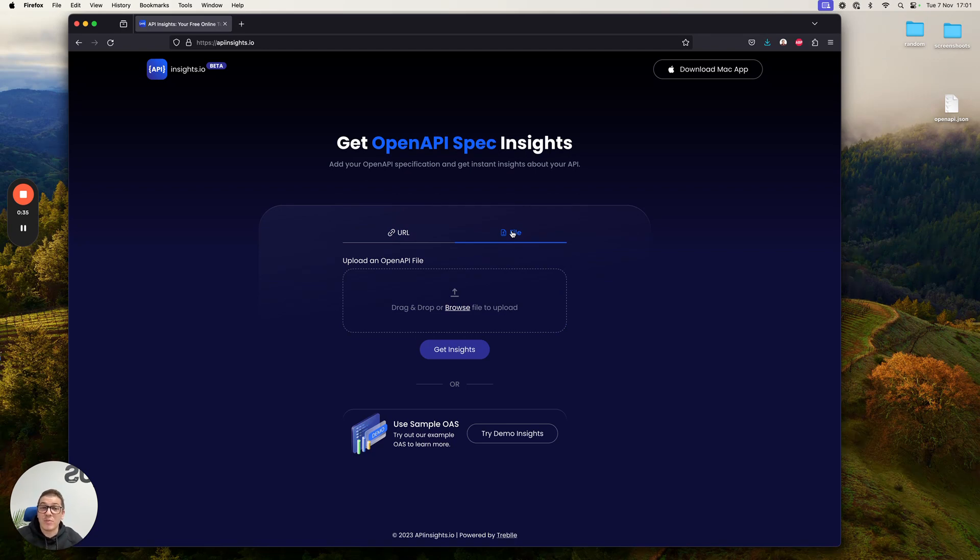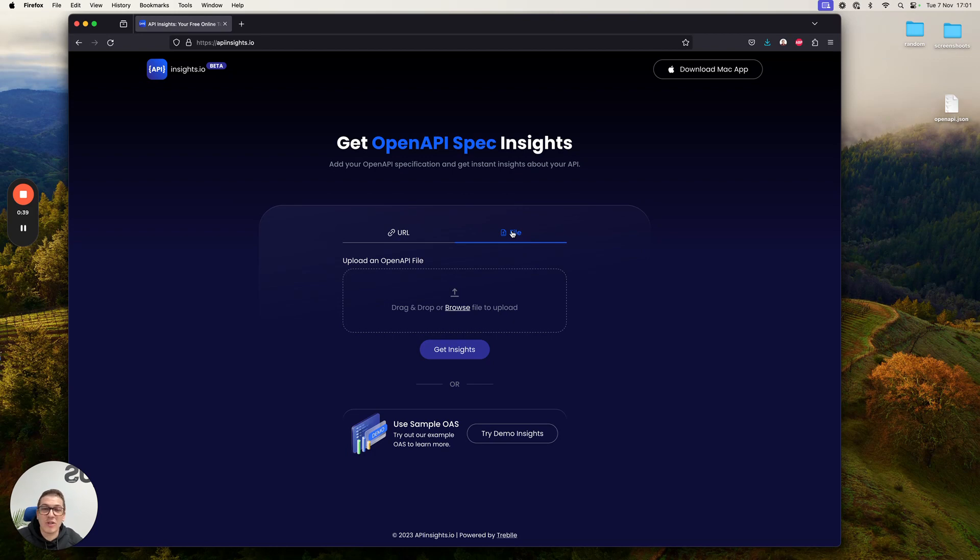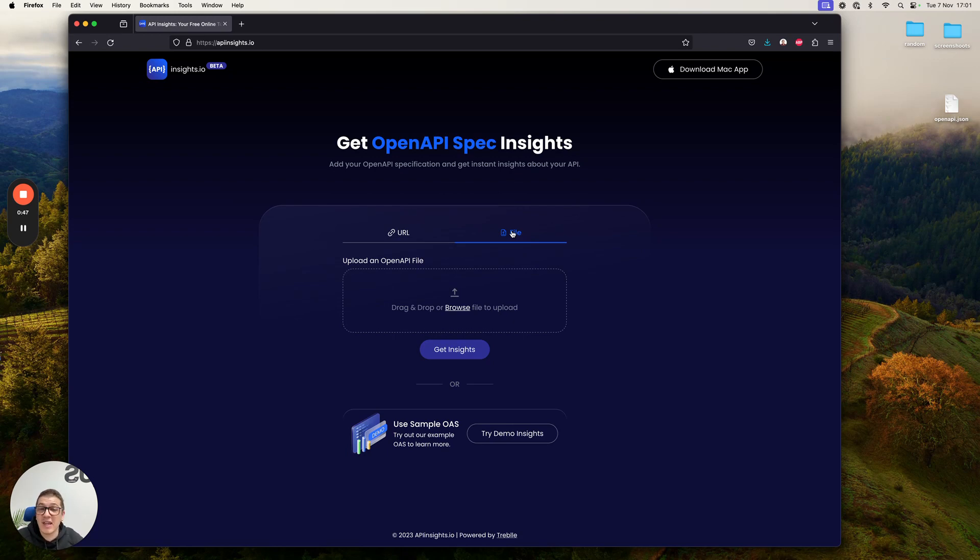The most important thing for you to know: we don't ask you for any account. You don't need to create one. You don't need to leave your email to get the report. Nothing. All the uploaded files are automatically deleted after 30 days. You have full control over everything that happens on our end.